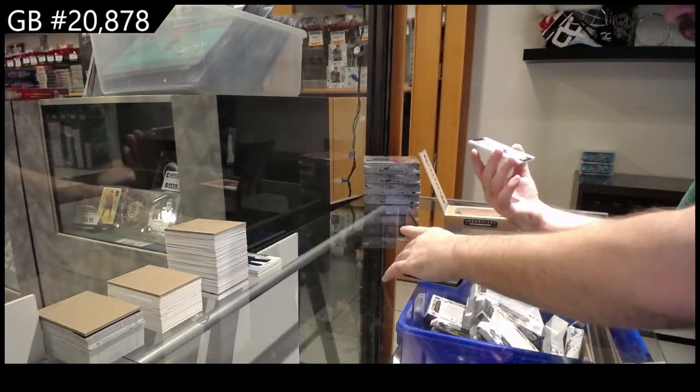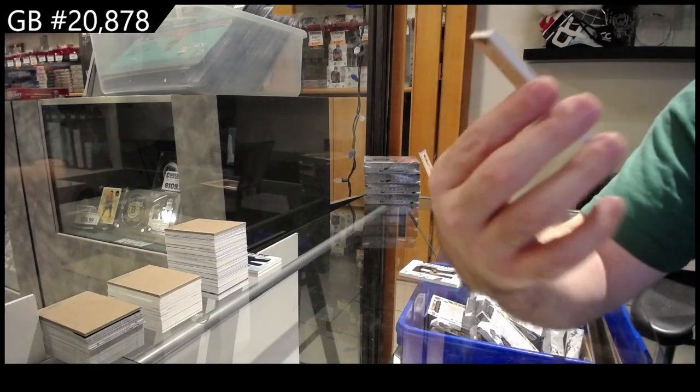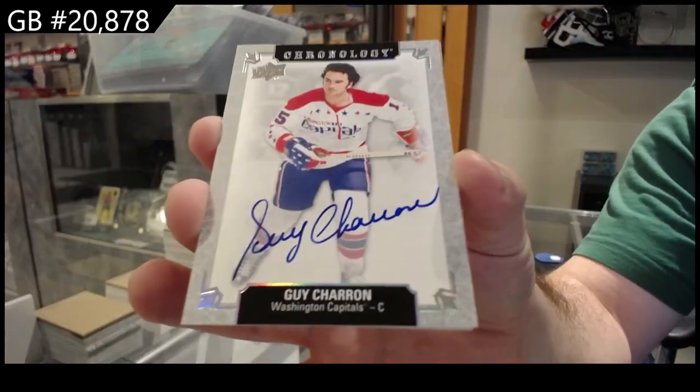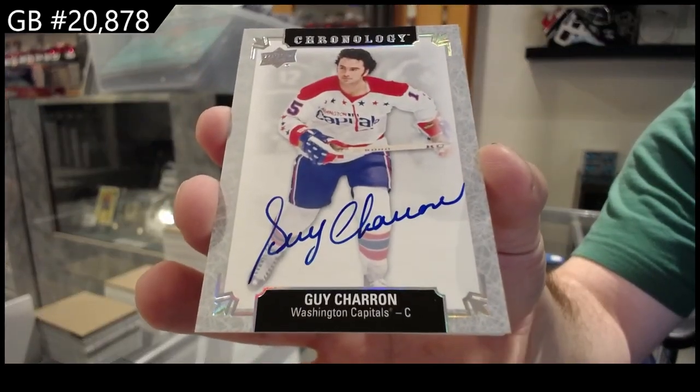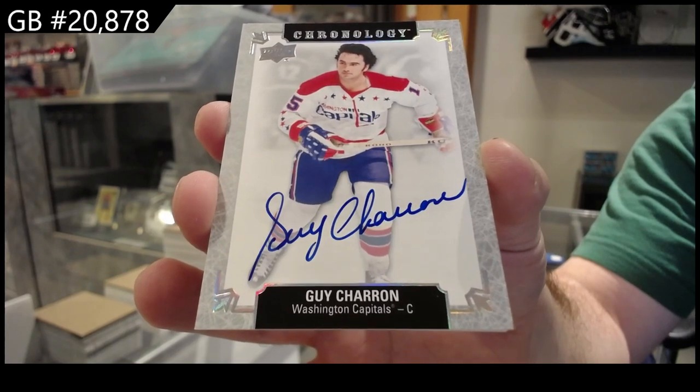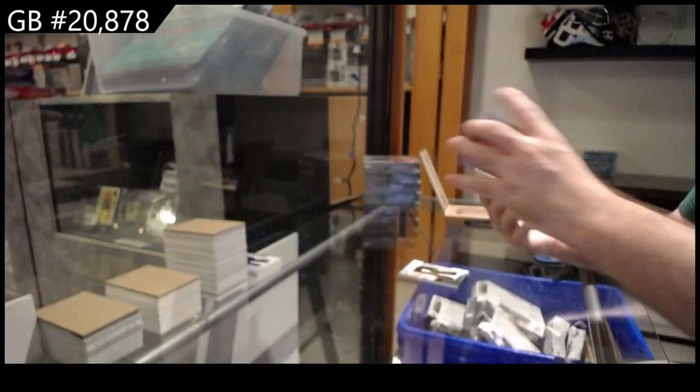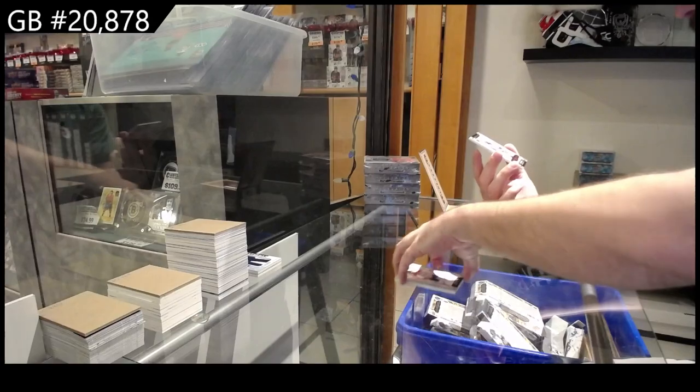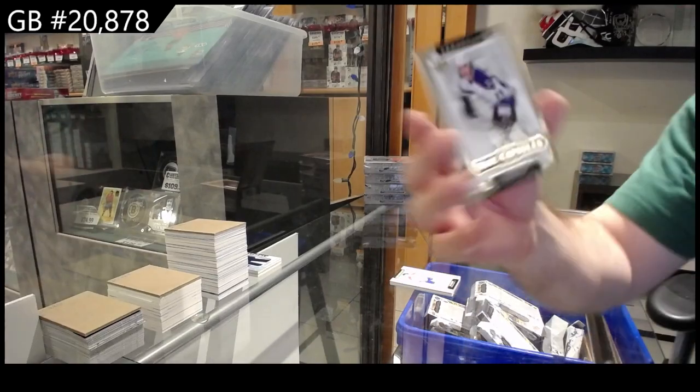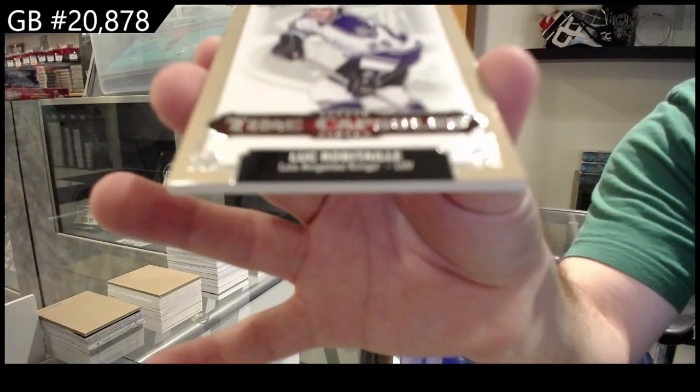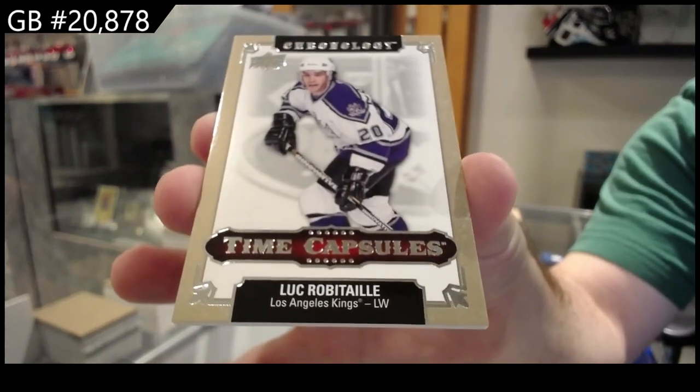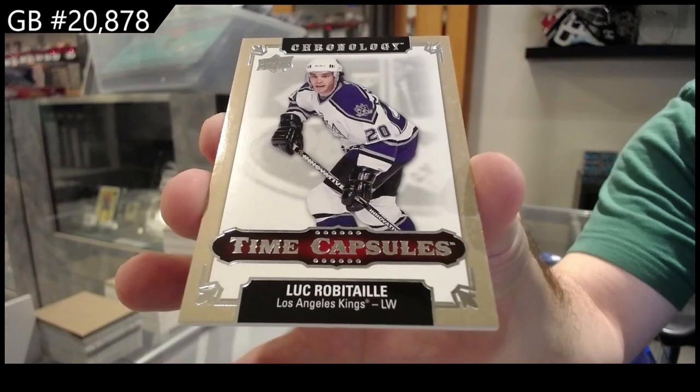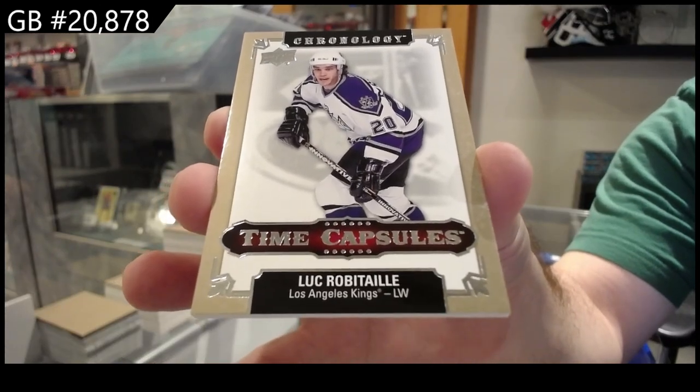For the Capitals, Guy Charon. No, there'll be a lot more Bedards coming out in the next few weeks and months before Series 2. And a Capsule for the Kings, Luke Robitaille. There she goes.